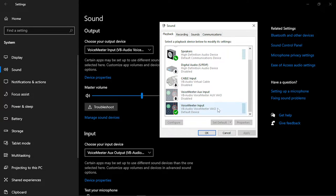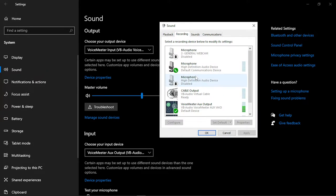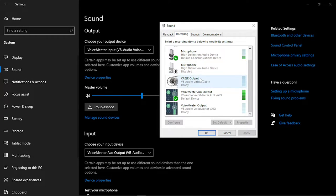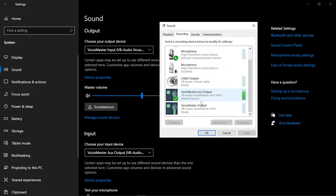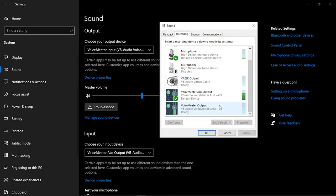And on recording you want to make sure that VoiceMeeter Aux output VB Audio VoiceMeeter Aux VAIO is your default at recording, not the VAIO, the Aux VAIO.